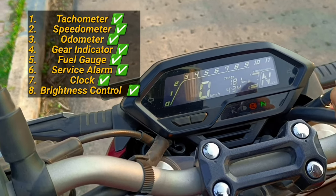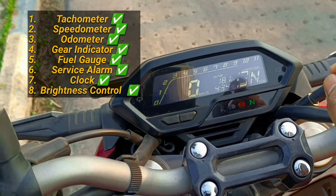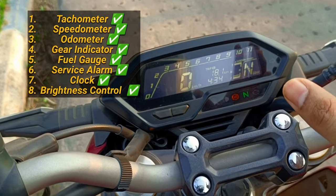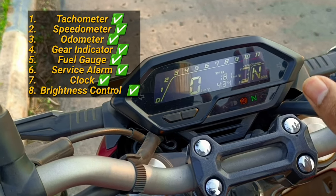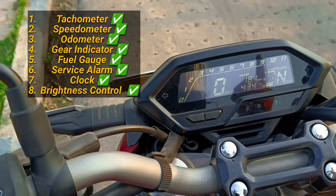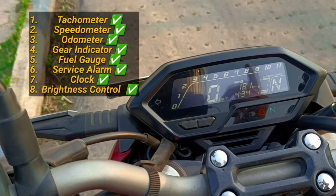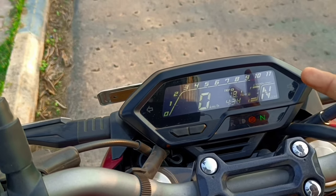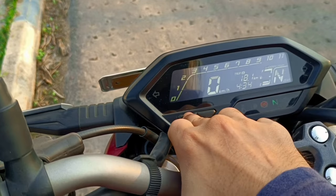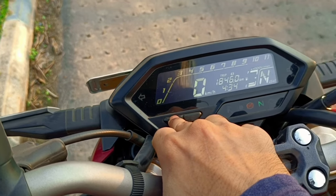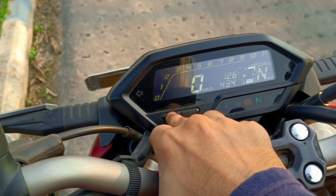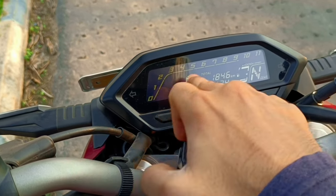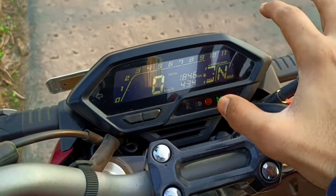Additional features include time display, service alarm, neutral indicator, gear shift indicator, brightness control, time control, Trip A, Trip B, and battery voltage display.